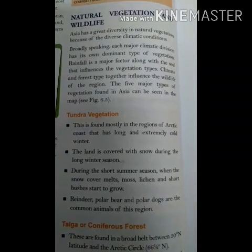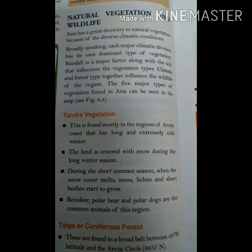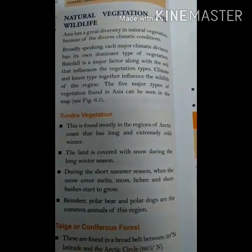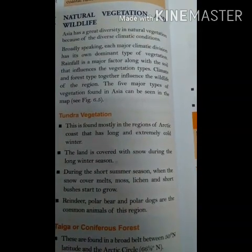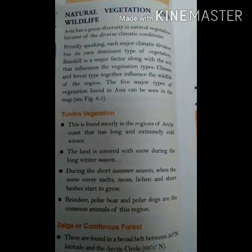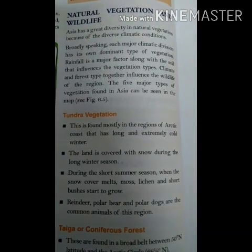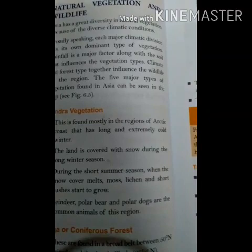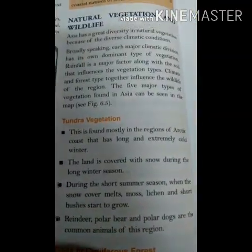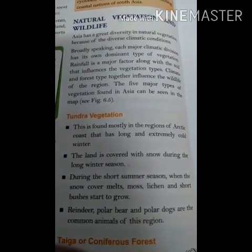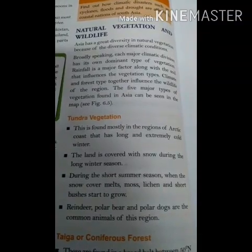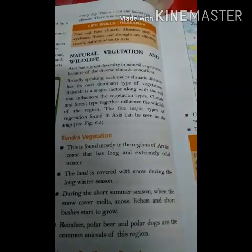Rainfall is a major factor along with soil that influences the vegetation type, and climate and forest type together influence the wildlife of the region. Tundra vegetation is found to the north of the Arctic circle, where winters are very long and plant growth is very restricted. Short plants and trees grow adjoining the taiga forest, consisting of birches, juniper, and willow trees. The main vegetation is mosses, lichens, and grasses.